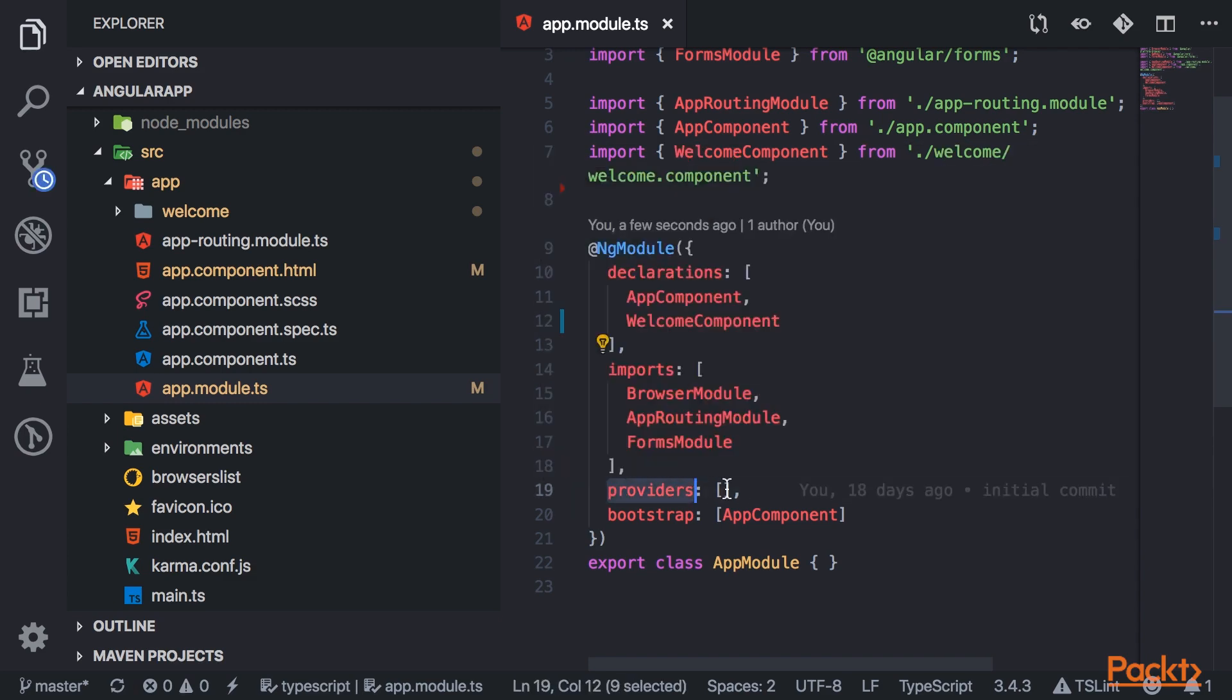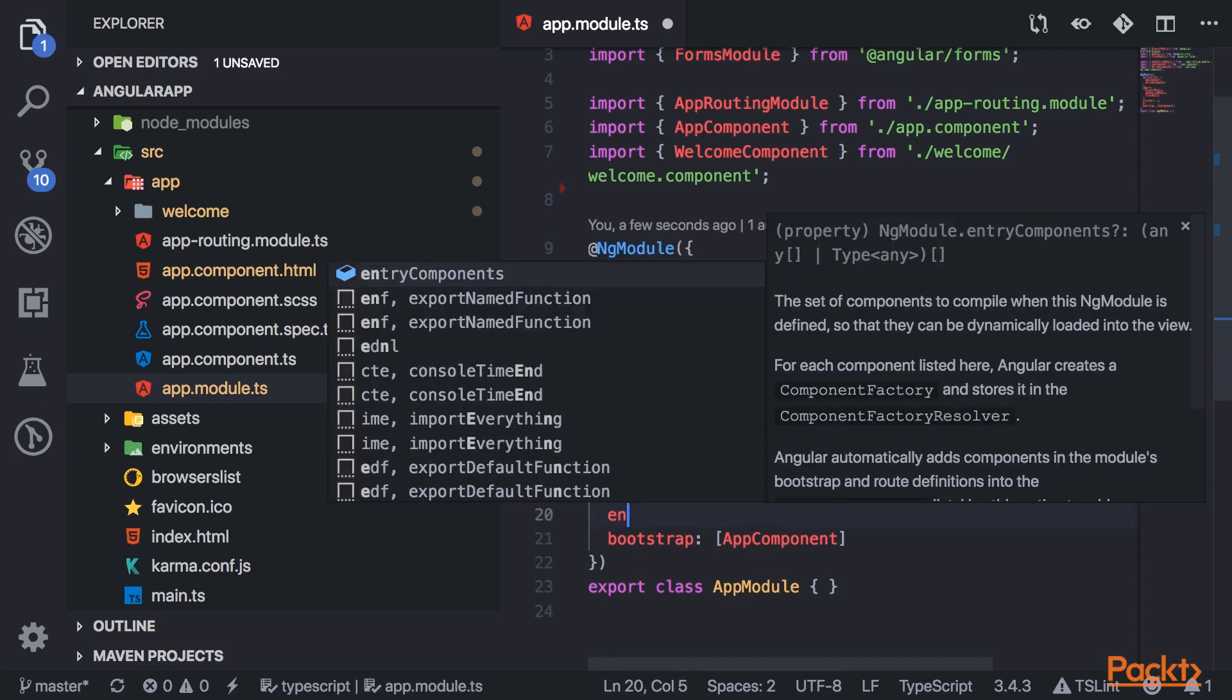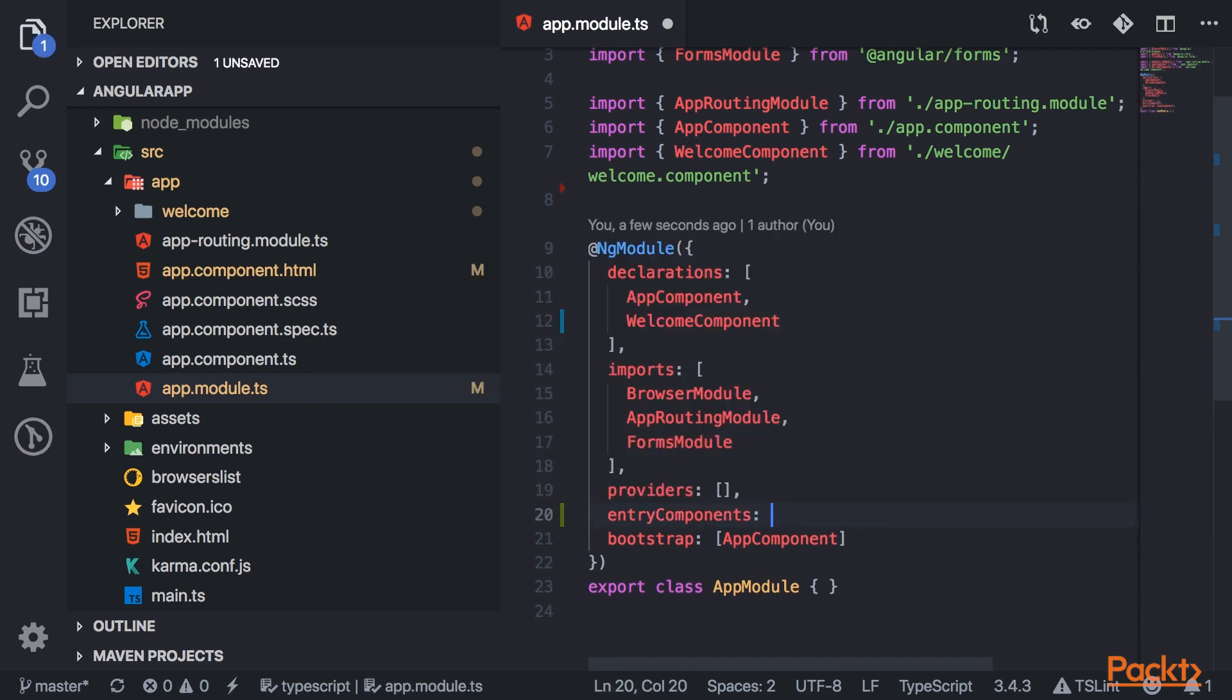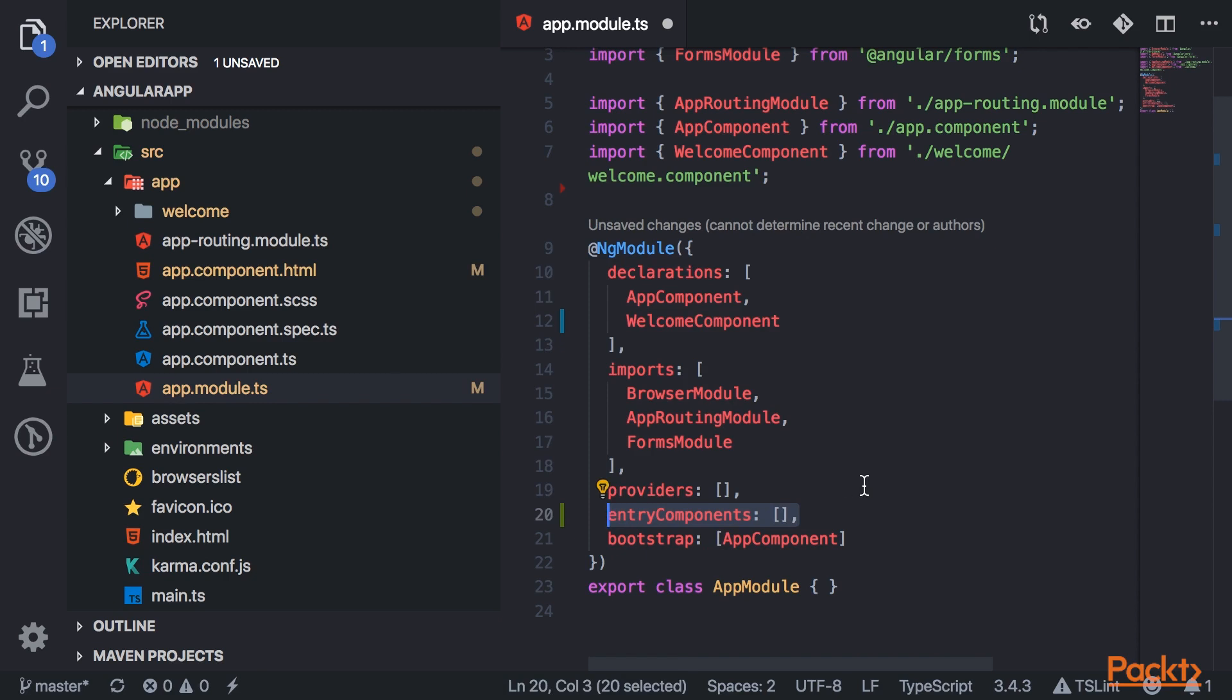Providers are going to take in the services that the module needs. Now you have another property here called entry components. An entry component is any component that you're not referencing in the template.